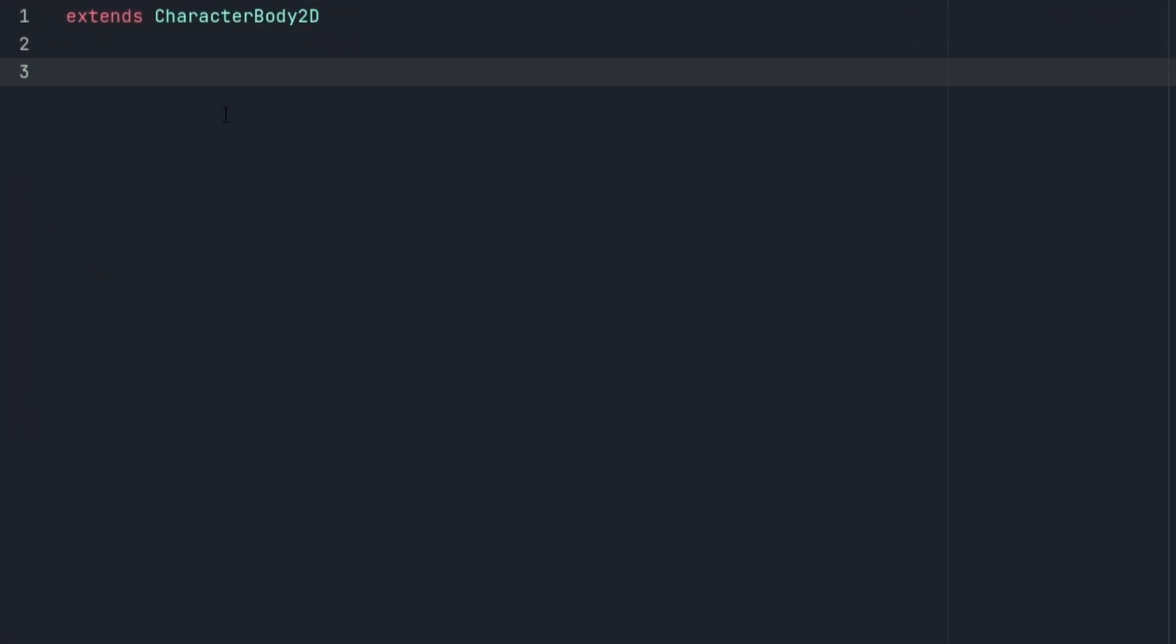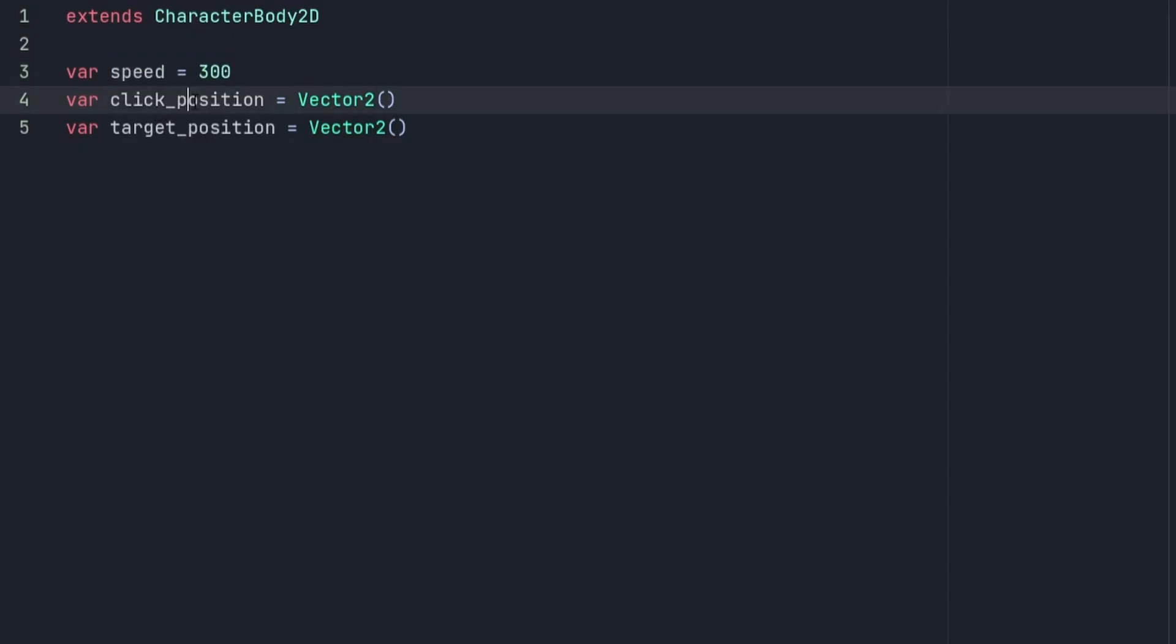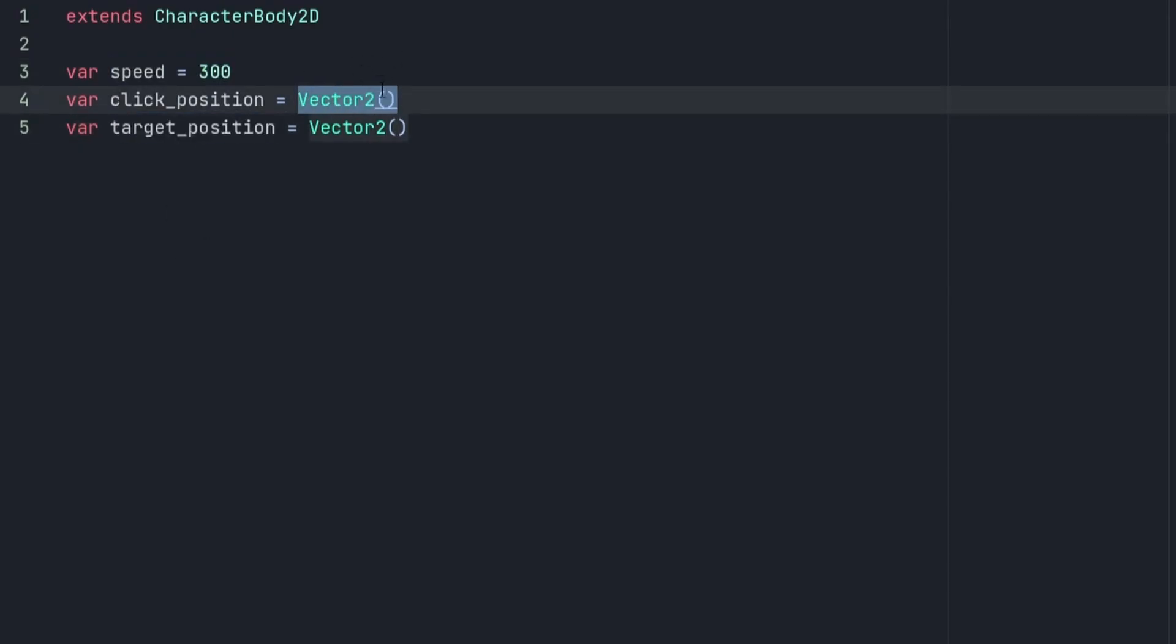At the top of our script here, we're going to define three new variables. This variable is going to be speed, and it's going to be equal to 300. The next two variables are going to be click_position and target_position, and they're going to be assigned to a Vector2.